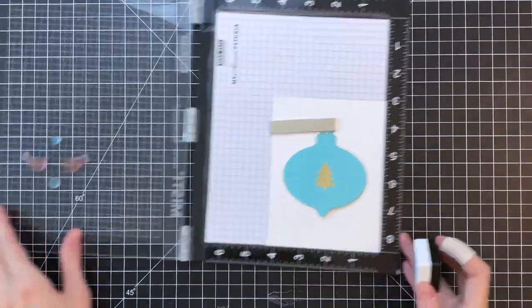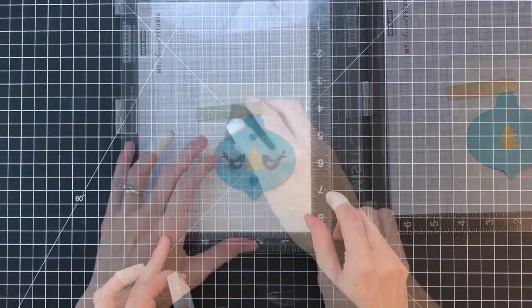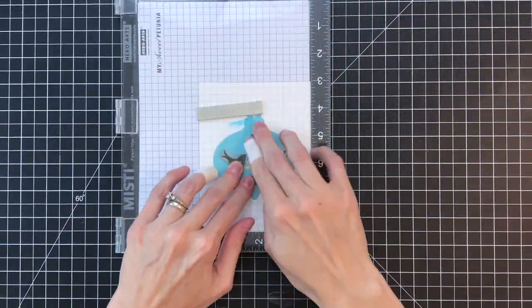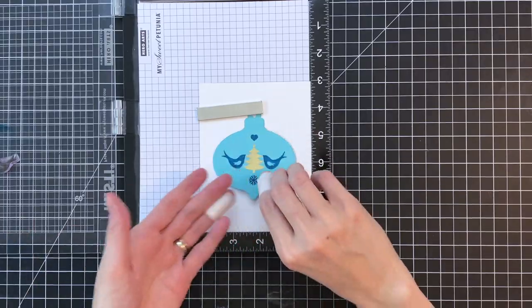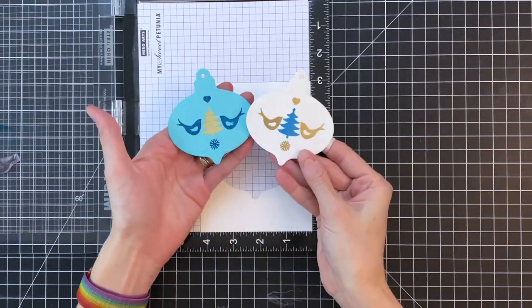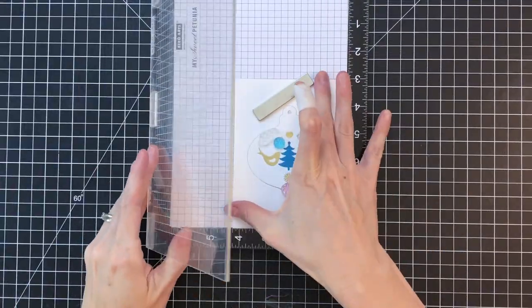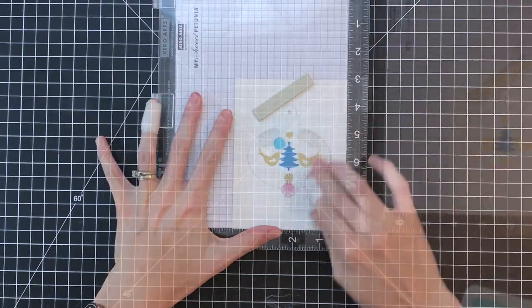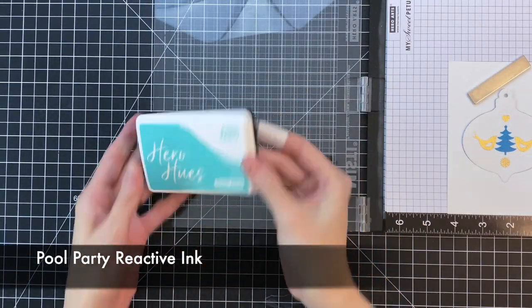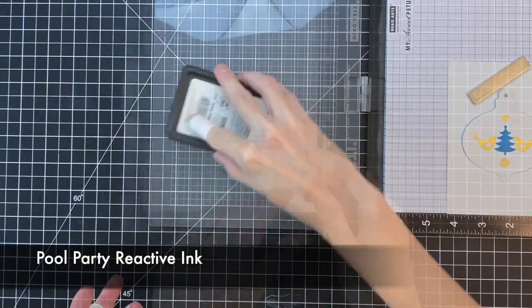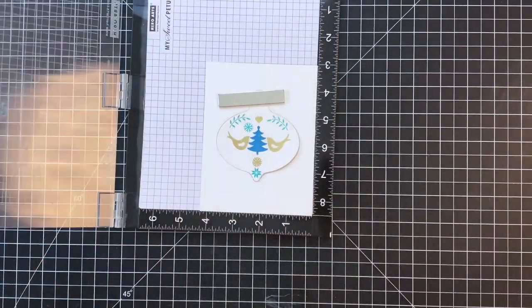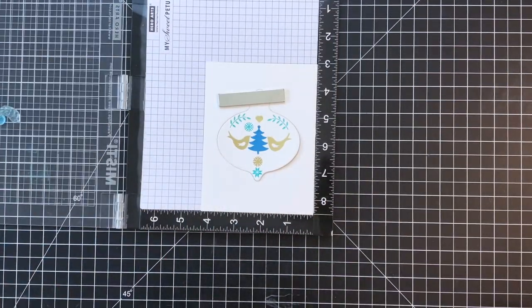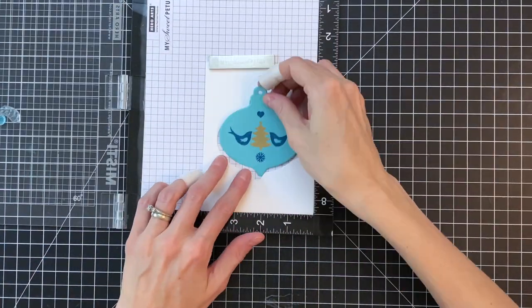Now I've popped in my blue ornament, haven't moved the stamps at all, and I'm going to ink these guys up in the aquatic, so that dark blue. So so far I've used gold embossing powder and aquatic. Now I'm going to introduce a new color. So I've arranged some other stamps. For the white ornament, my new color here is going to be that pool party reactive ink, a really pretty light blue.